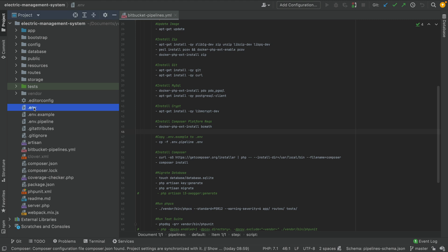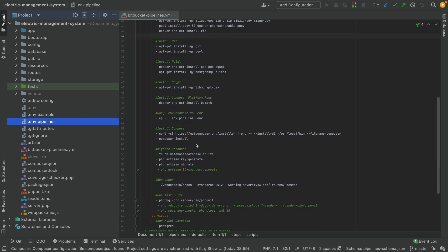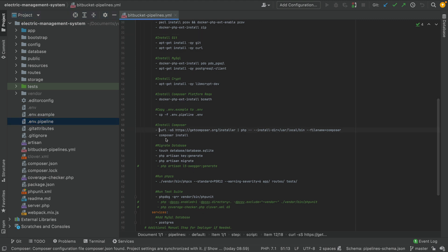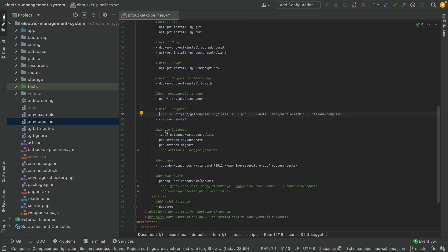Here we copy the .env.pipeline file to .env because we don't push the .env file but we have an .env.pipeline file — so we use 'cp .env.pipeline .env' to create the .env file so our project can use it. Then we install Composer and run 'composer install' to install the packages into the vendor folder. We also set up SQLite and create a database file in the database folder.